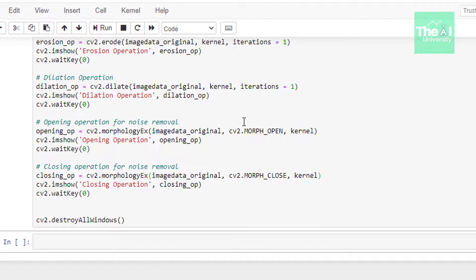Many of you may be confused about why the text in the eroded image appears thick when erosion removes pixels, and why the text in the dilated image appears thin when dilation adds pixels. This is because OpenCV treats the white portion as the object rather than the black text. So erosion removes white pixels from the boundary of the black text, making the black text appear thicker; and dilation adds white pixels to the boundary of the black text, making it appear thinner.